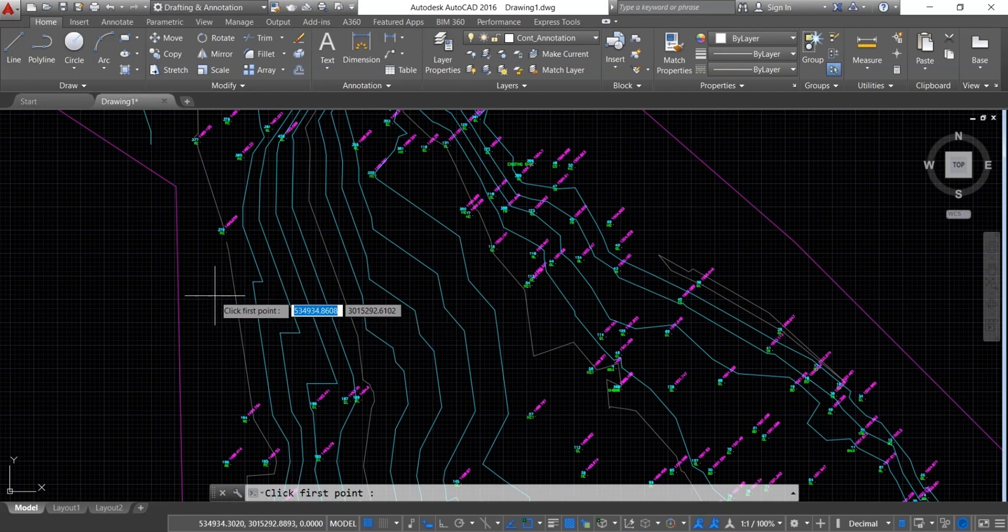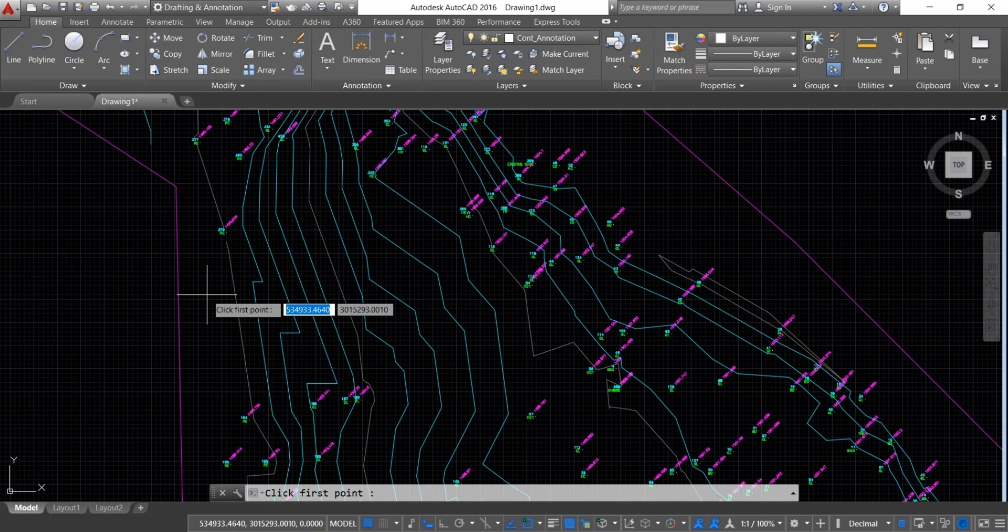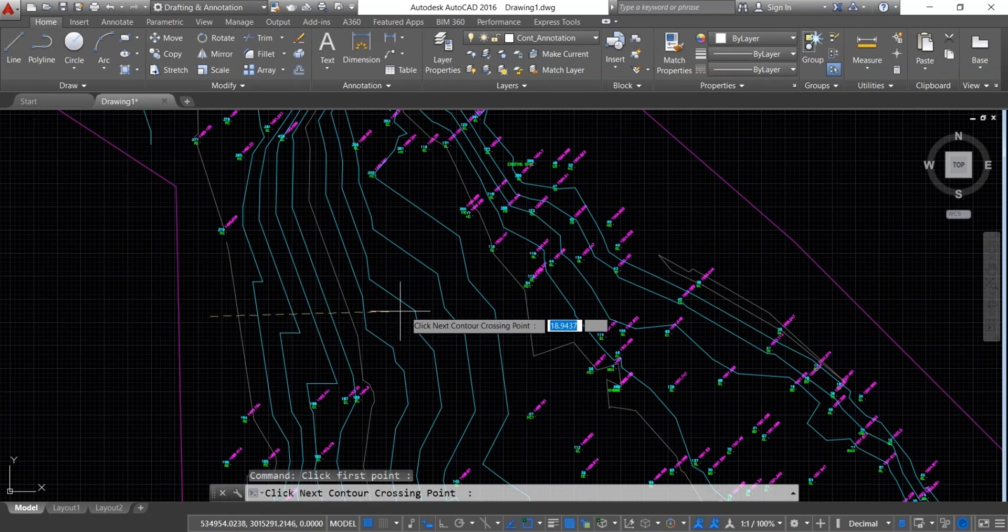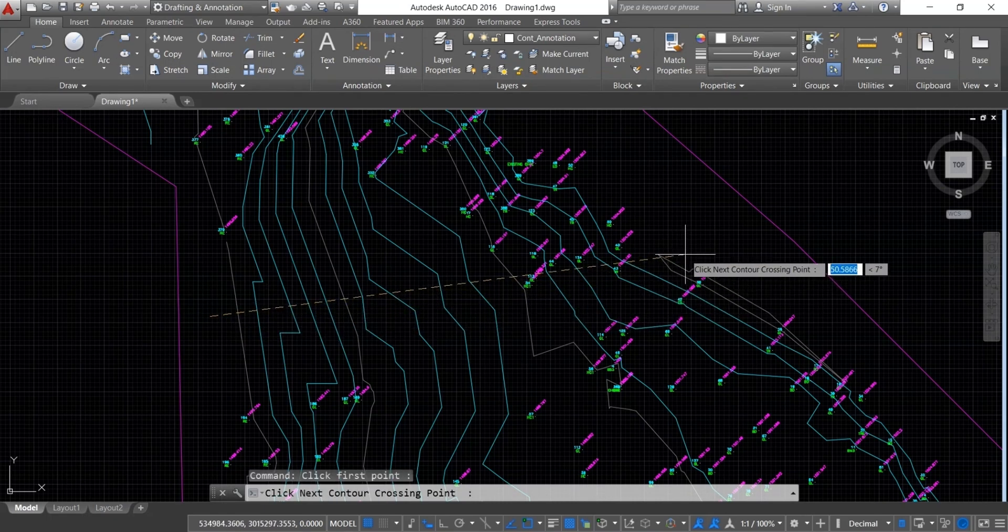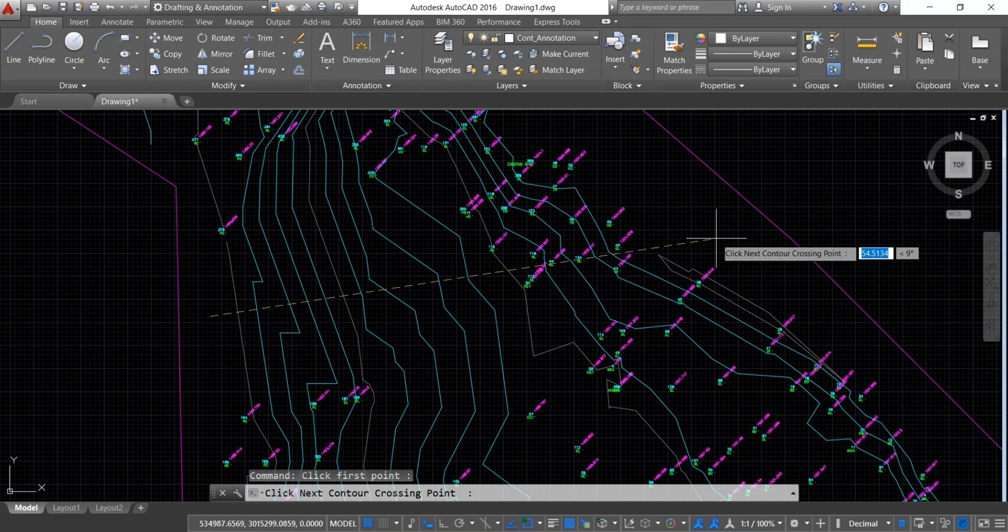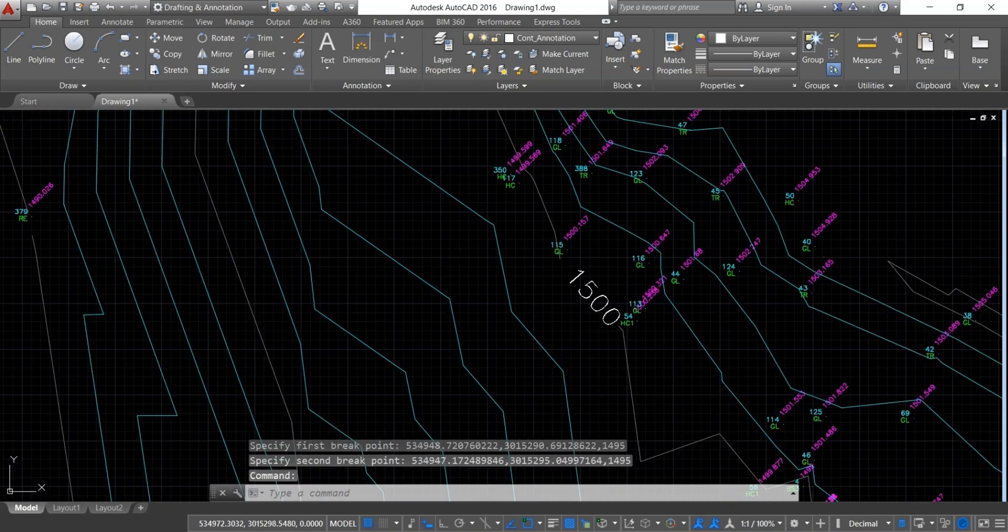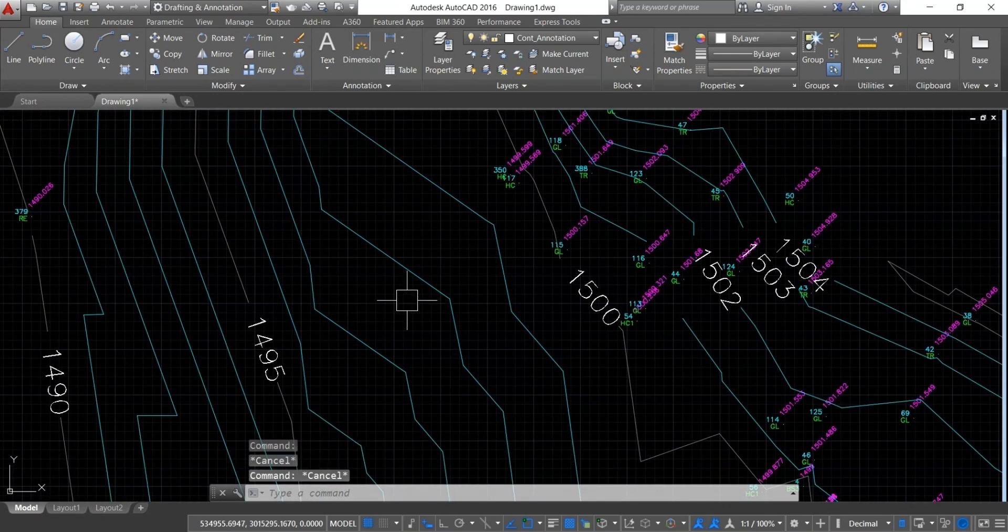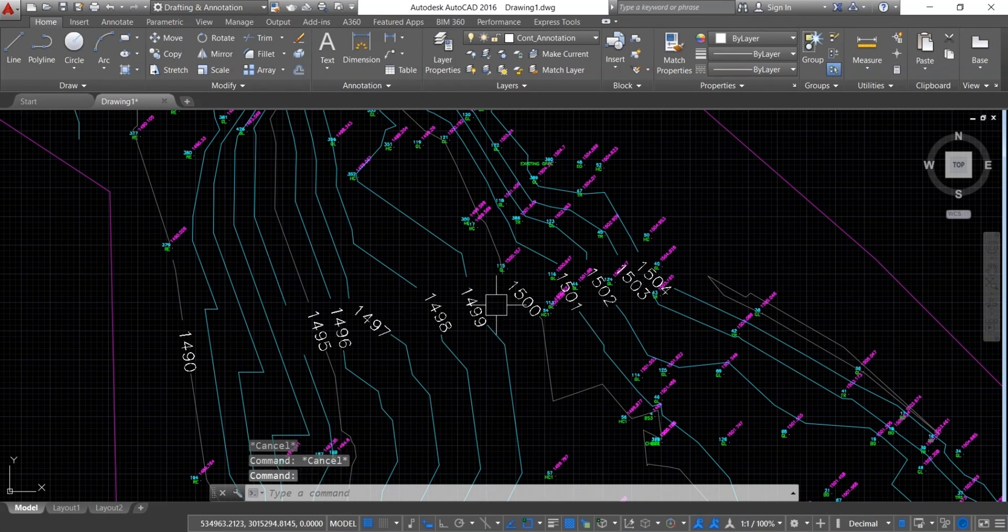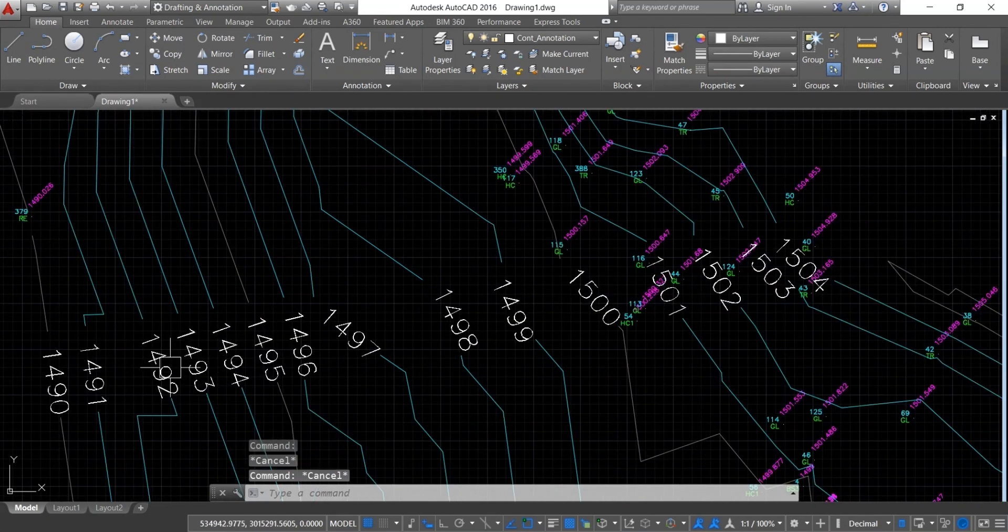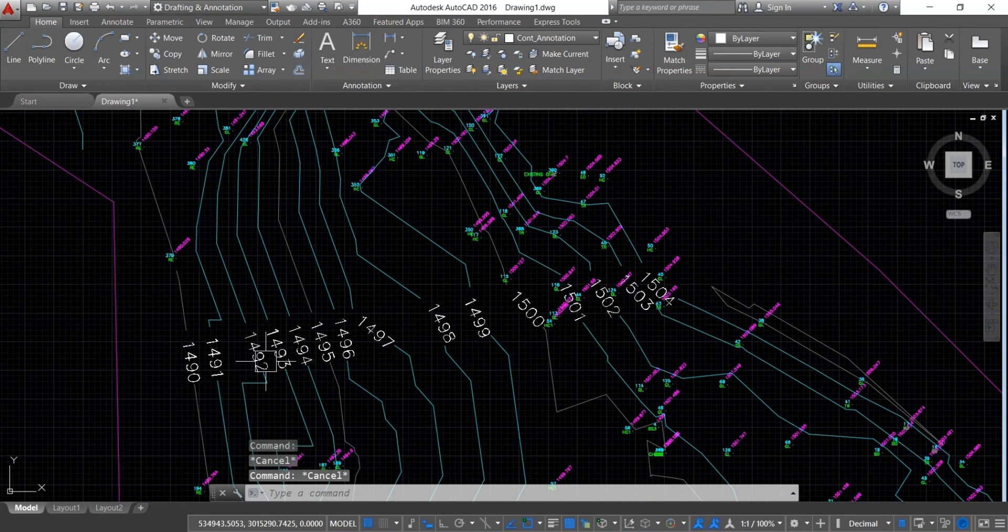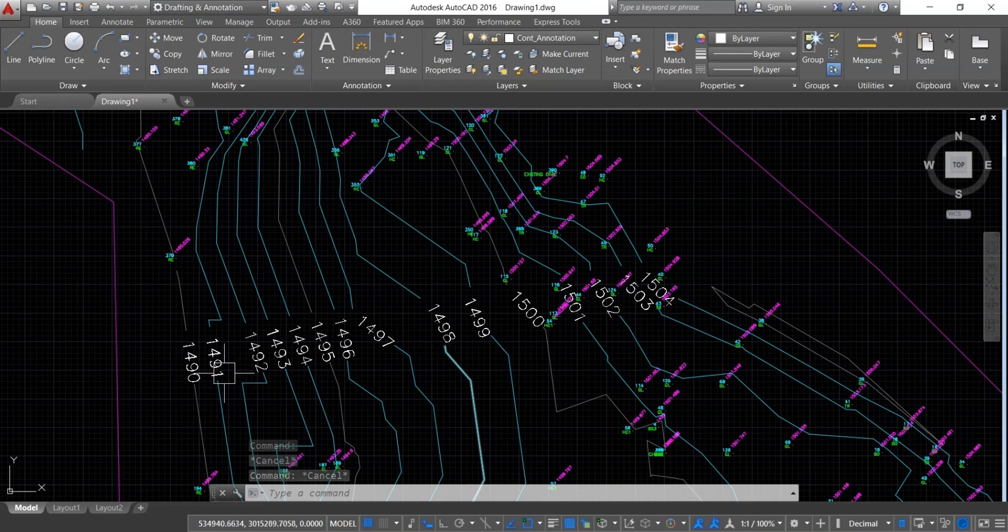Now click the first point of the contour where you want to show the contour. Click the next contour. Click the next contour crossing point. Now you can see contour line with elevation.